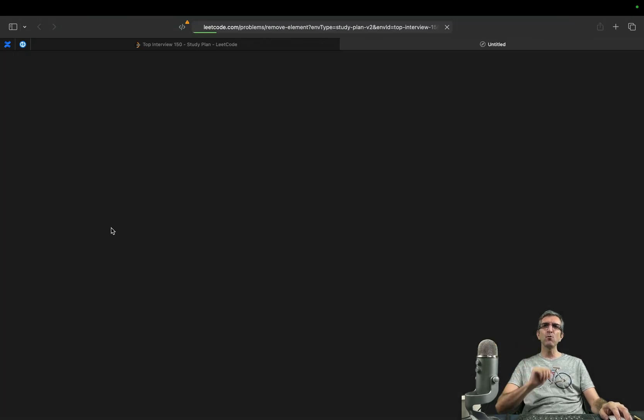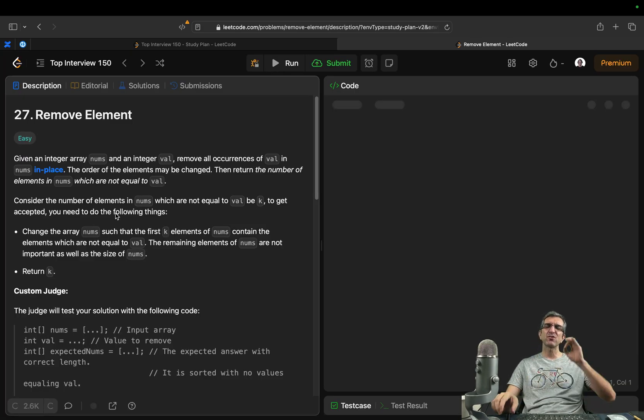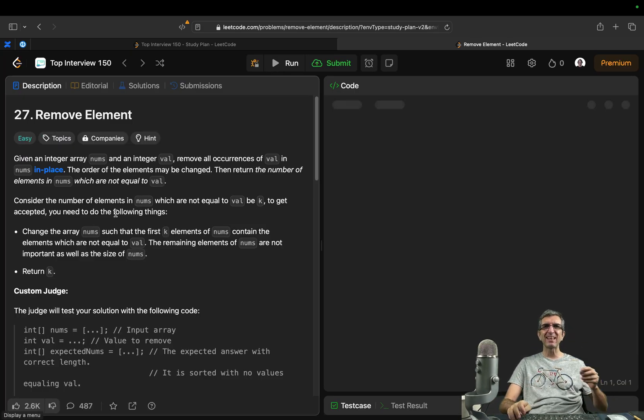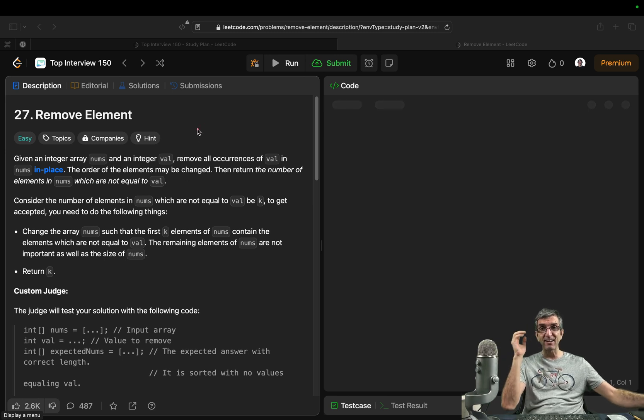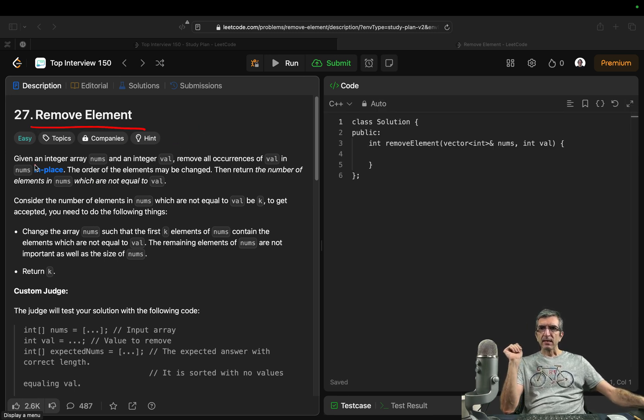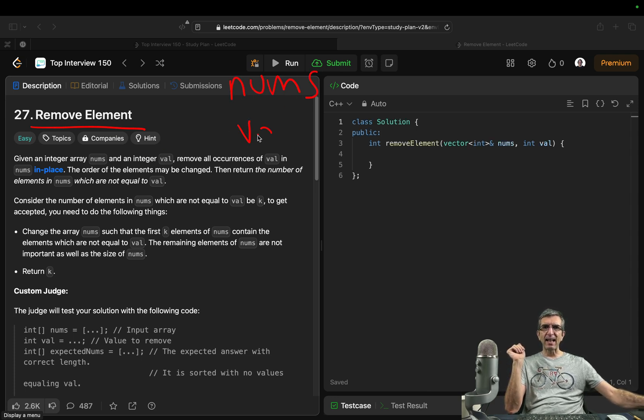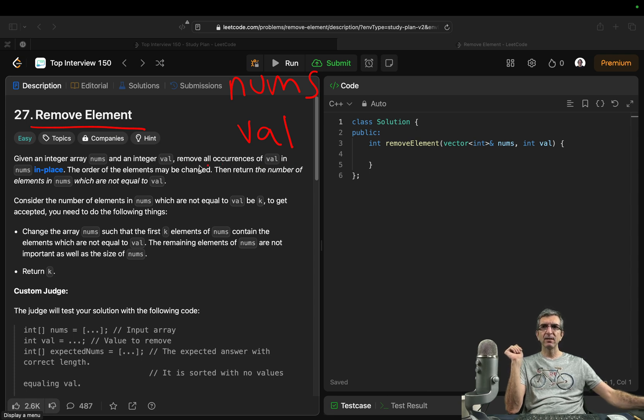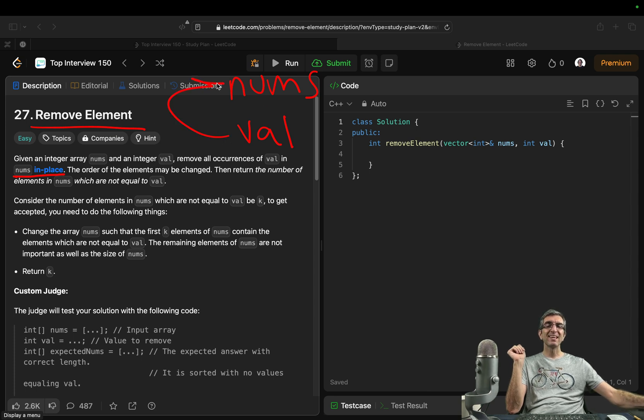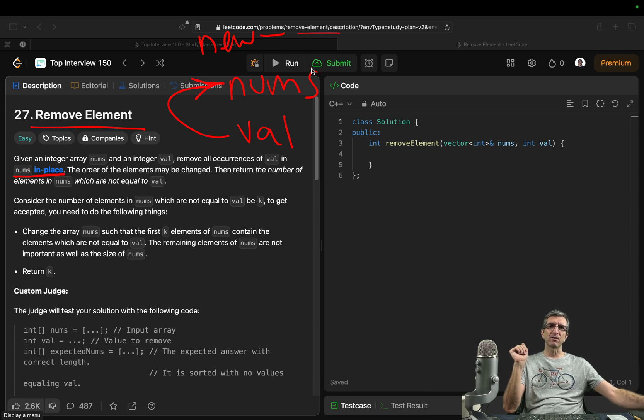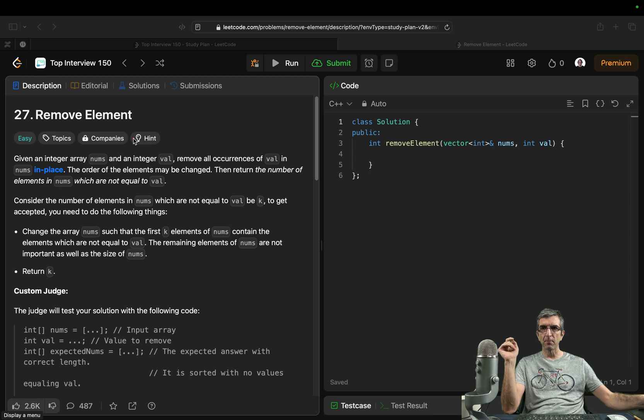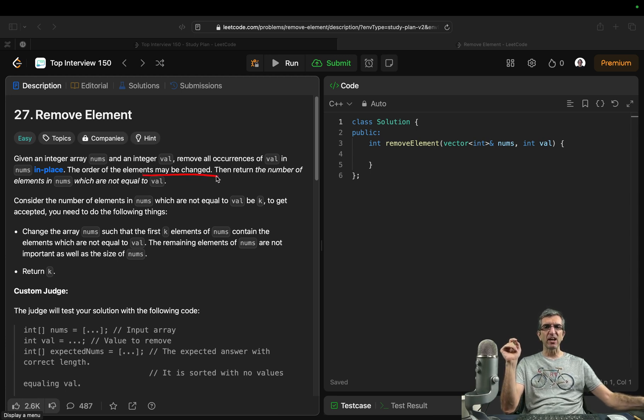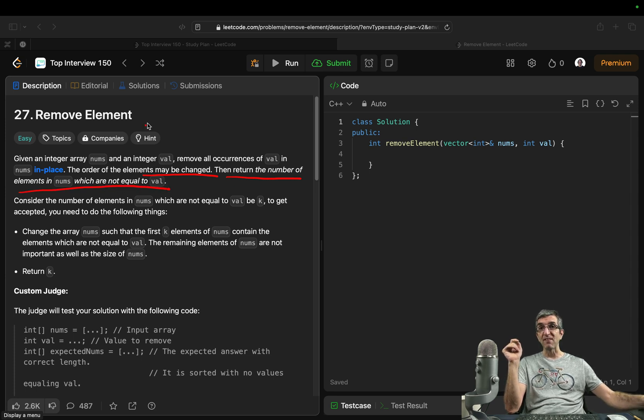So remove elements. As always the most important thing is reading the questions carefully, understanding the question carefully, thinking about edge cases. It says remove element. Given an integer array nums and an integer val, remove all occurrences of val in nums in place. So we have to do it in place. I should not create a new nums, if this is equal write it here. I have to change in this specific array. The order of the elements may be changed. Nice. Then return the number of elements in nums which are not equal to val.